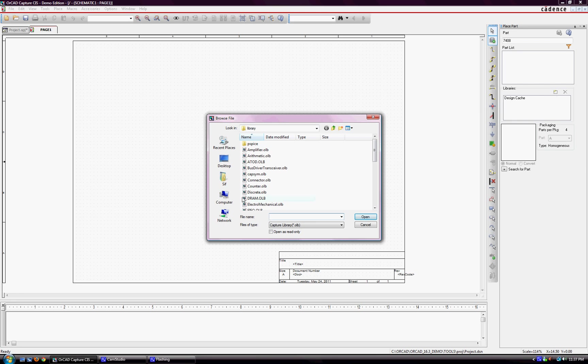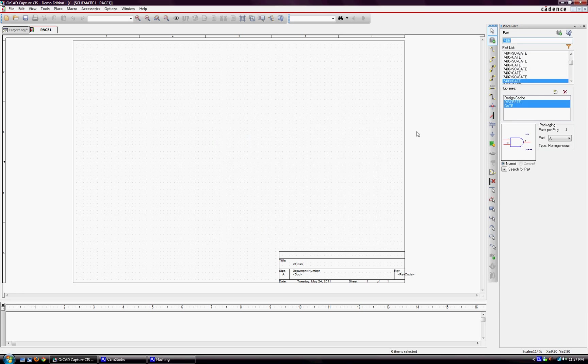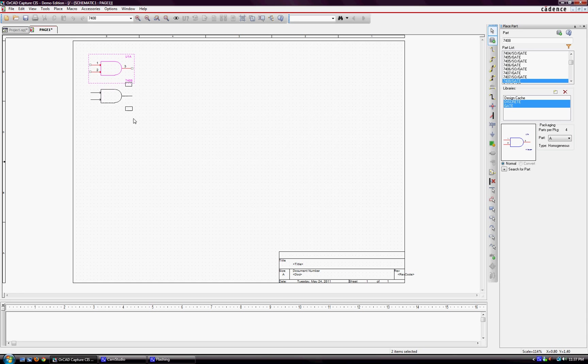The two most common ones that you'll be using is Discrete and Gate. So, you'll see it automatically popped up to the two input and gate here.